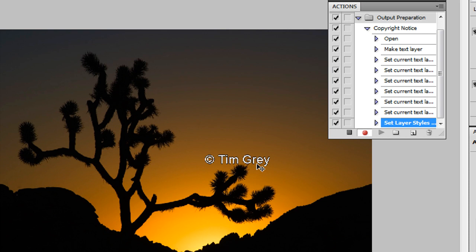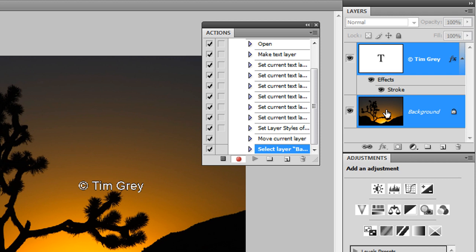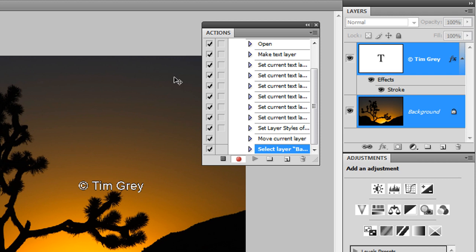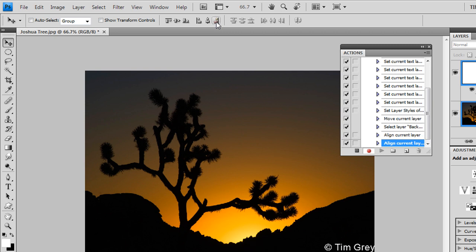I want my text aligned to the bottom right corner of the image. In order to accomplish this so that it always goes to the bottom right corner regardless of the aspect ratio, I'm going to select both my text layer and the background image layer in the Layers panel. I'll hold the Shift key and click on the background layer so both are active. This enables my alignment buttons on the options bar for the Move tool. I'll click the alignment button to align the text to the bottom of the image, then the rightmost horizontal alignment button to align the text to the right side — putting the text into the bottom right corner.